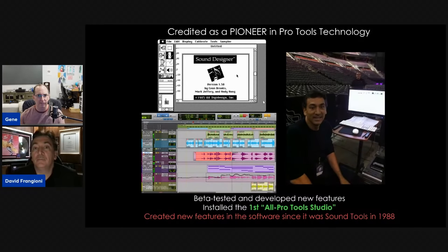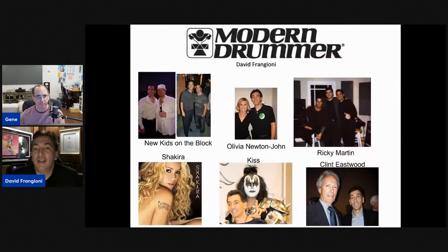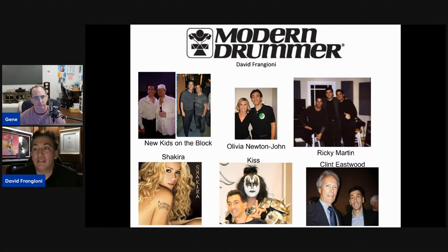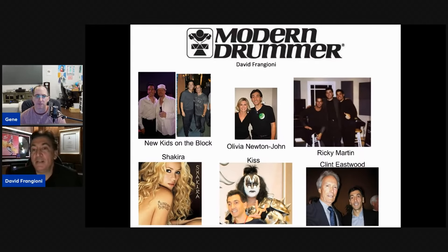He helped develop Pro Tools, working with those guys really early on. Of course Pro Tools is now the de facto standard, but back then nobody knew it was going to be. That's an old Mac design — that would have been like a Mac 2 or an SC, early to mid-to-late 80s.